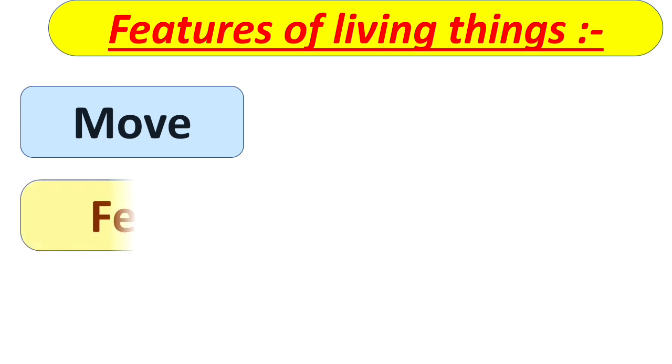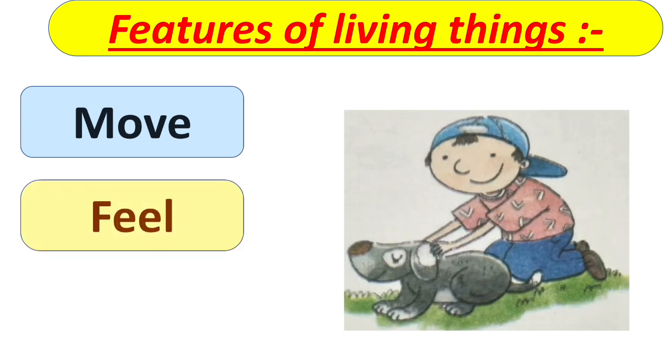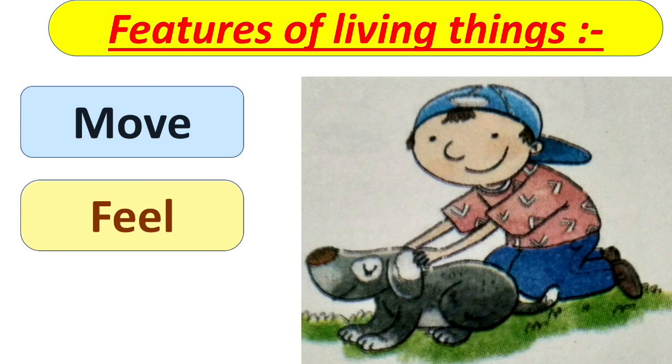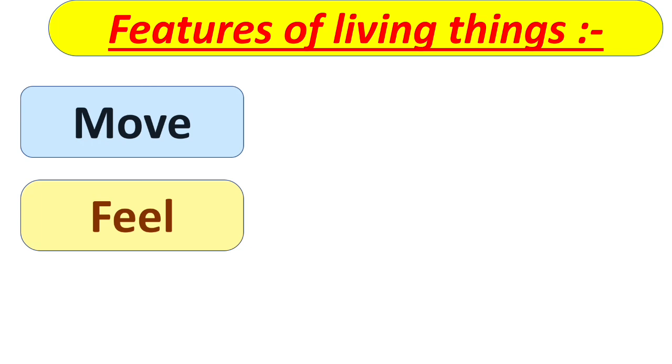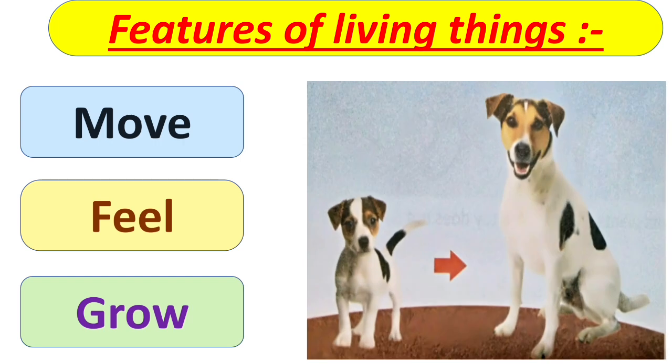Next is feel. All the living things, either animal, either plants or human beings, all of them feel. Next is grow. All living things grow.